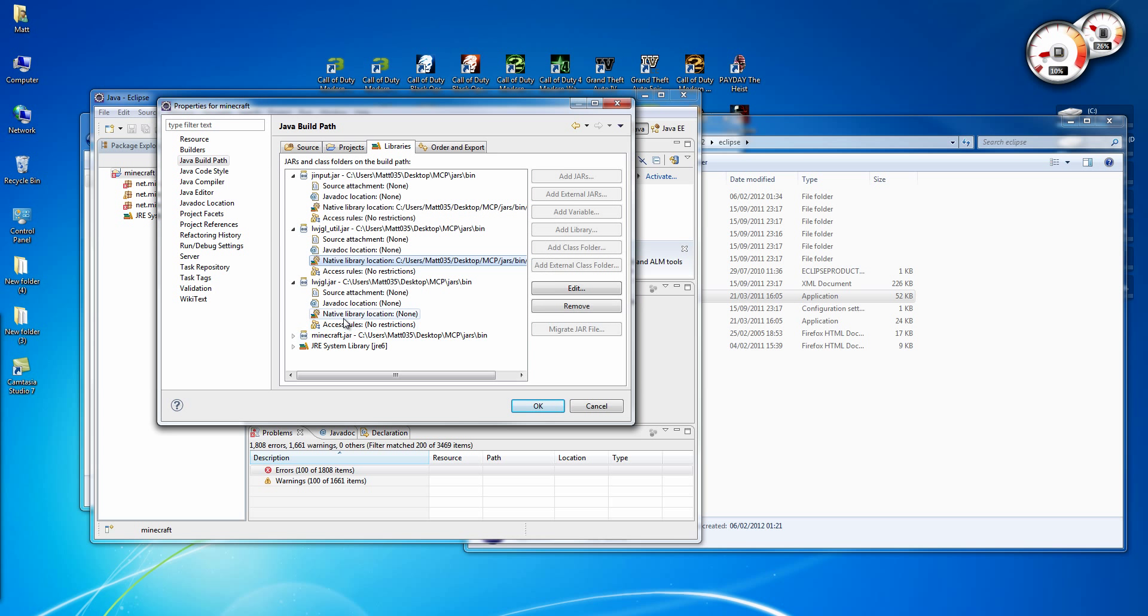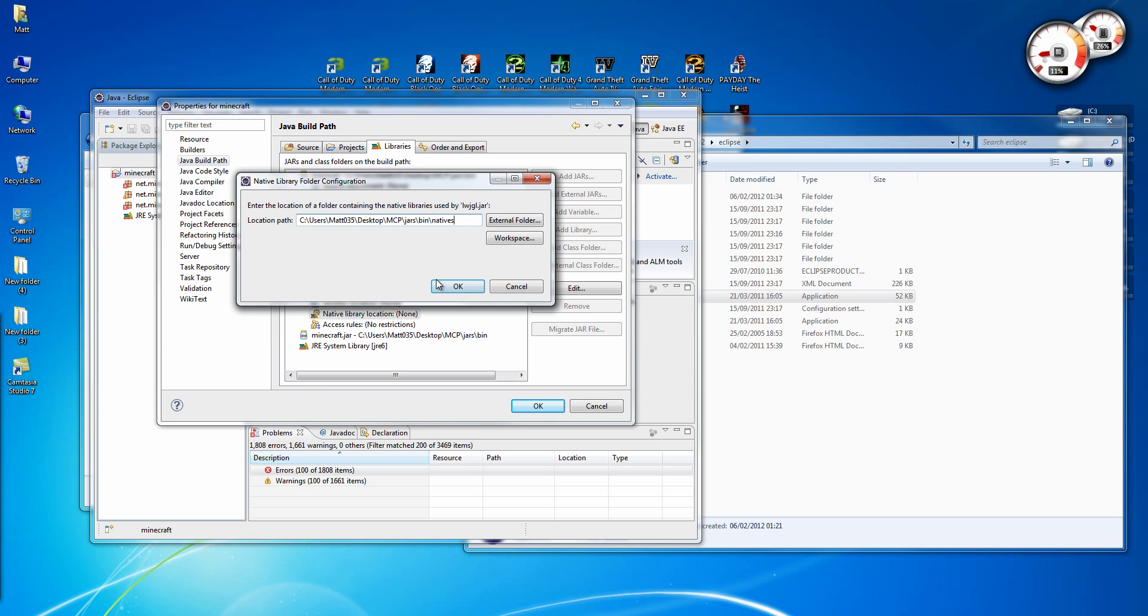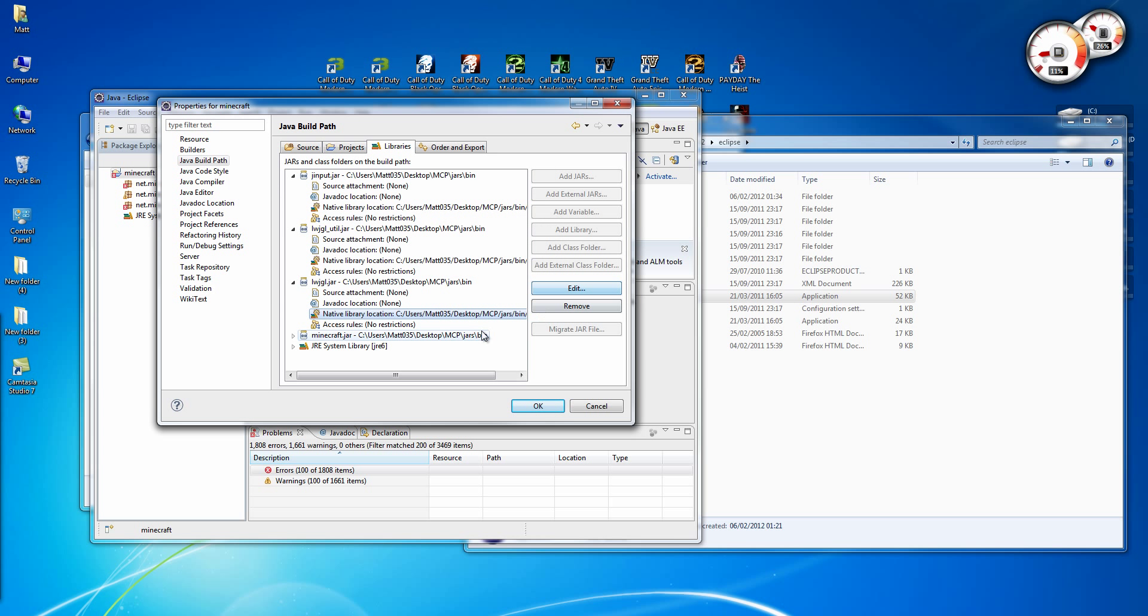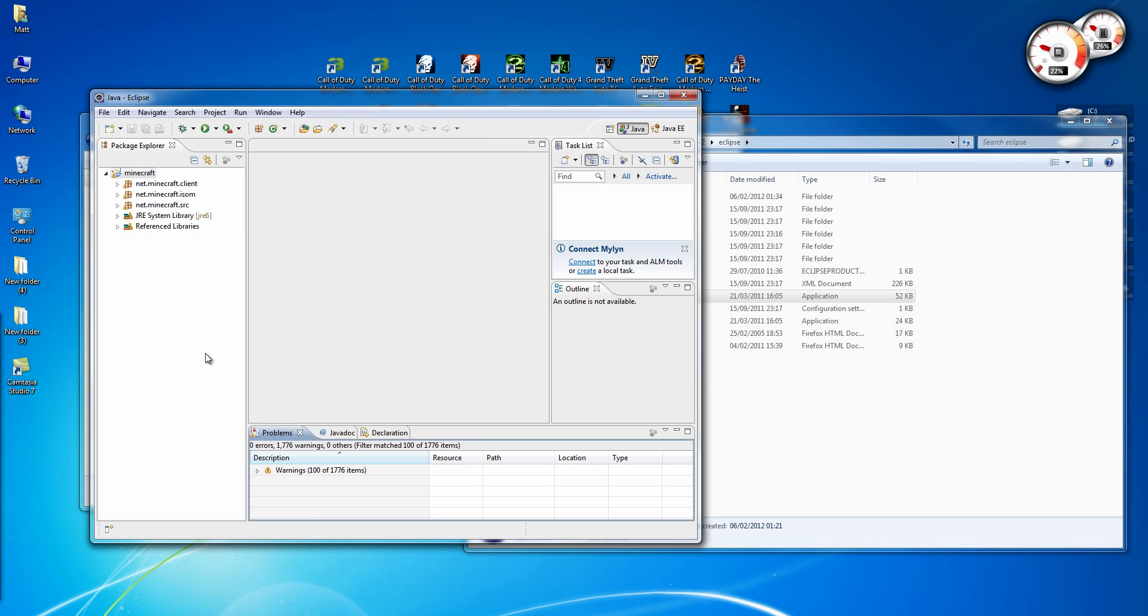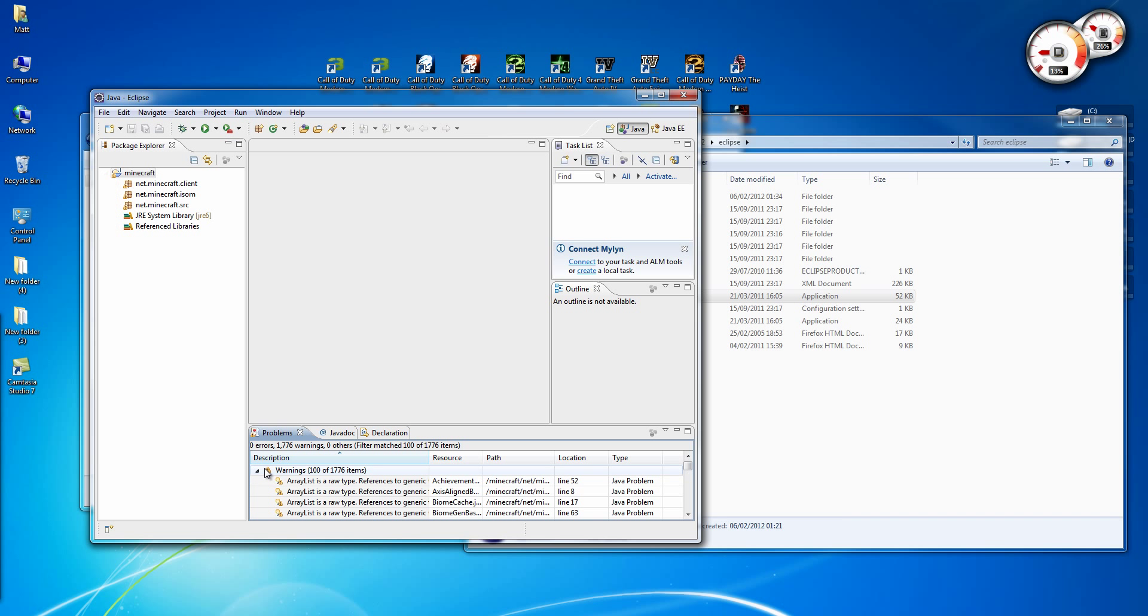You don't have to do it for the Minecraft.jar, but you do need to add it in here. Right, so OK. Set the update right. And as you see it's fixed all the errors. And the warnings, they're no problem.